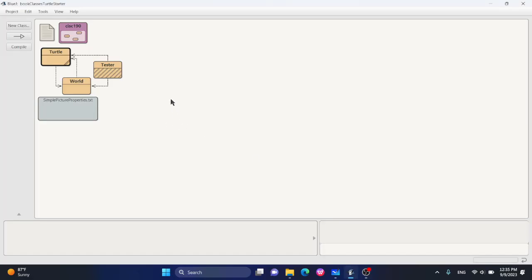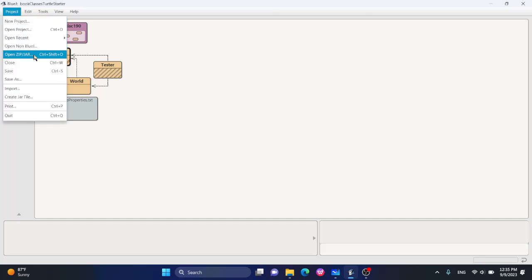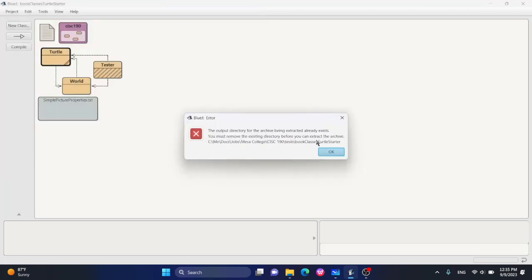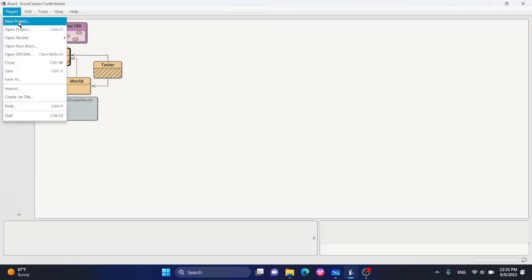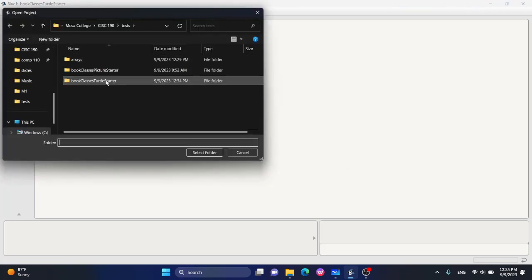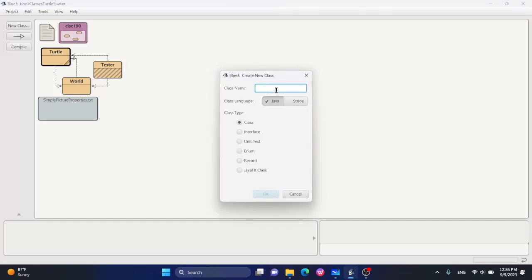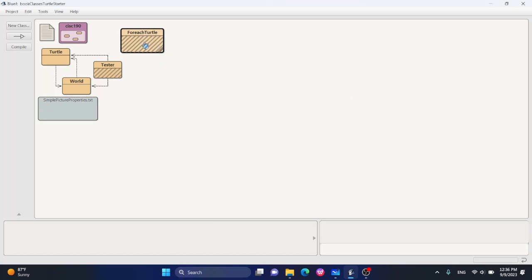In this video I'm going to go over an example of for-each on turtles. You can go ahead and open up either a zip or jar file — that might be the book classes turtle jar. If you already have a folder it'll give you an error, just hit okay. Go to Project, Open Project, click on the book classes turtle starter, click Select Folder. Now what we want to do is add a new class — I'll call it ForEachTurtle and click okay.